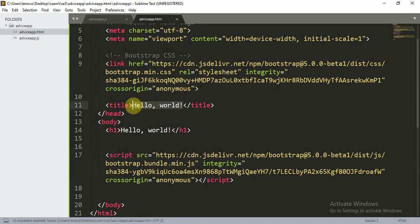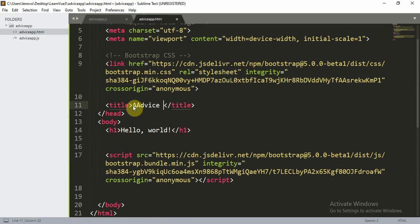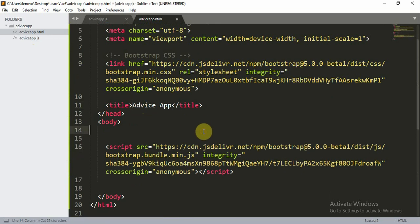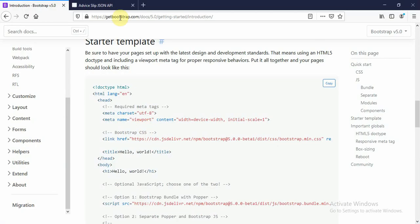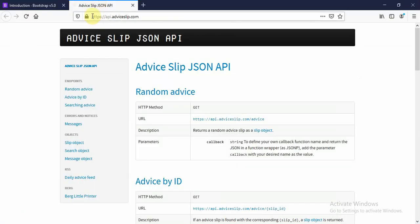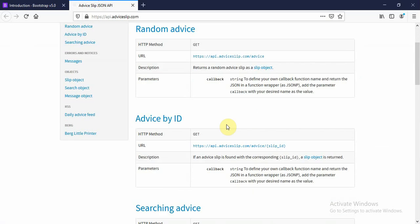I'll give this a title of 'Advice App'. I'm going to use another dependency called axios. Axios is very similar to fetch — you can use either axios or fetch, it's up to you. I'll show you how to do this using fetch. This is the API we are going to use.